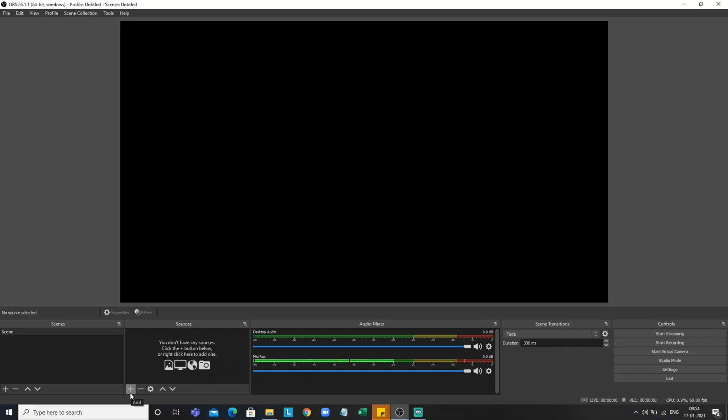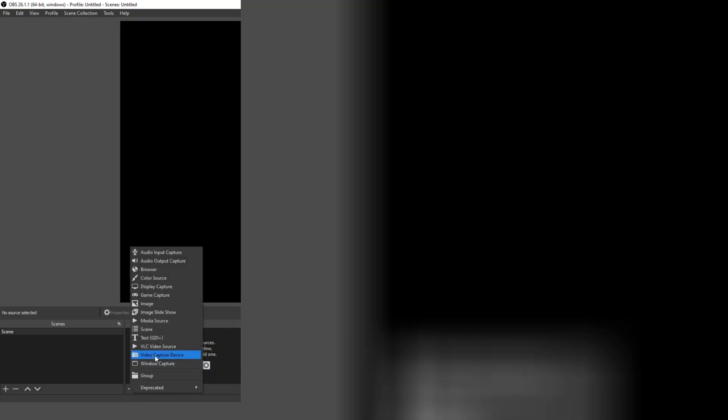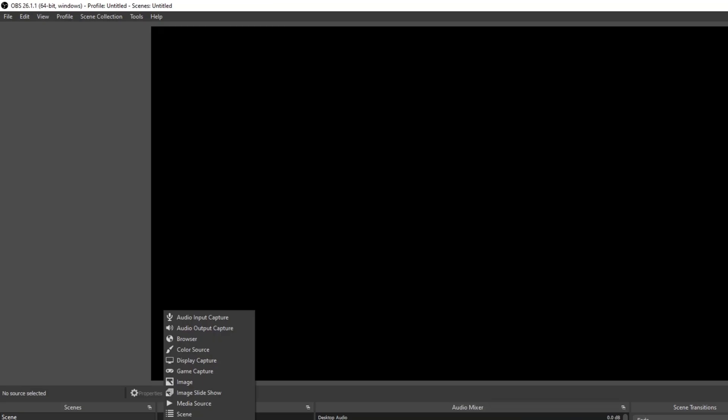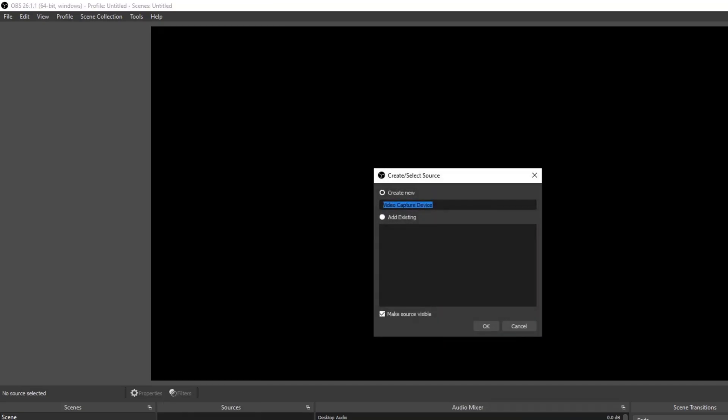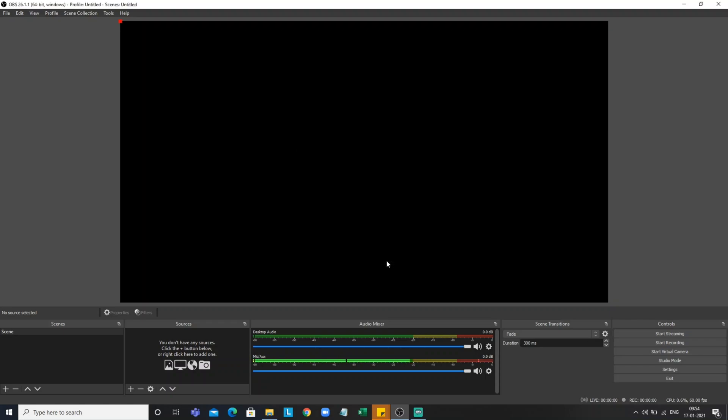First we have to click on Add, then Video Capture Device. Click on Video Capture Device. You can edit anything. Fire Stick, click on OK.